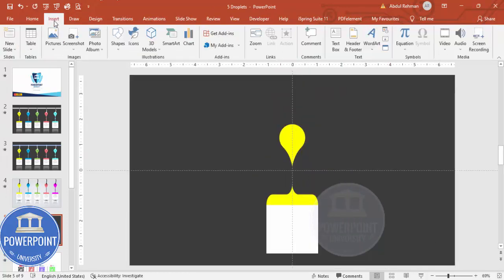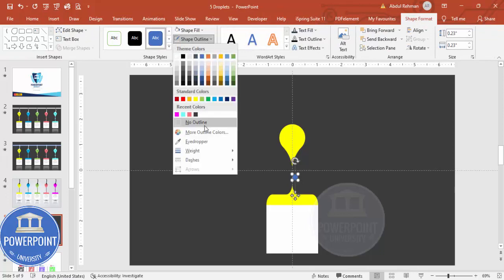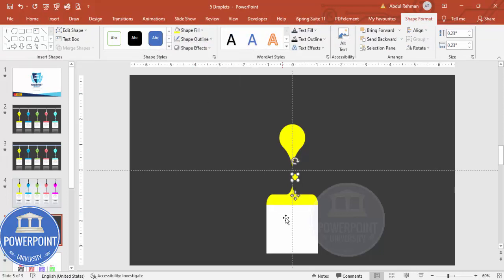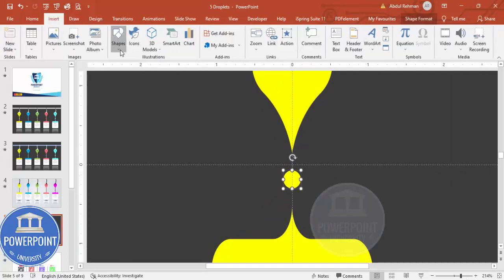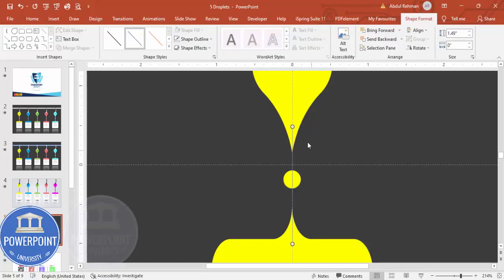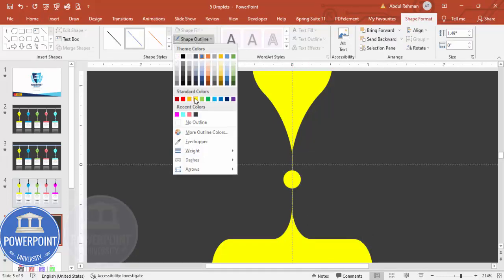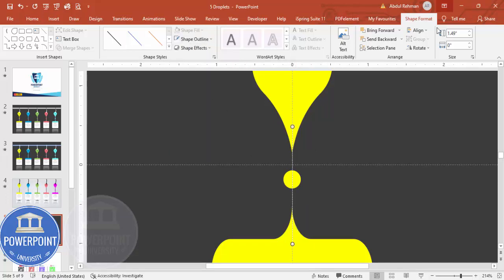Go to Insert > Shapes and add a small oval shape in the center, holding Shift to keep it circular. Set its outline to no outline and fill it with yellow, then position it exactly in the center. Next, connect the oval to the brace using a line — hold Shift to get a perfectly straight line. Set the line color to white. Then right-click and send it to back.